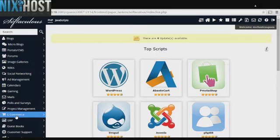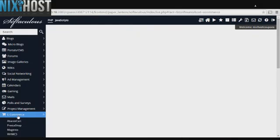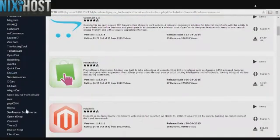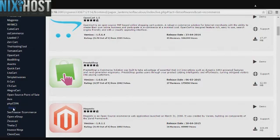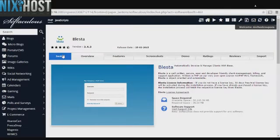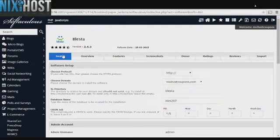Click the eCommerce category on the left-hand side of the screen. You'll find Blesta in the list. Click Install.